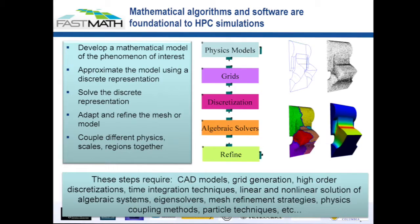I'll be talking about the FastMath project. This is a large multi-institutional project that has been funded by the Department of Energy for the last four years. For those who aren't as familiar with numerical methods and software, I'm going to spend the first five or seven minutes giving you a very high-level overview of what it means to discretize a model problem.